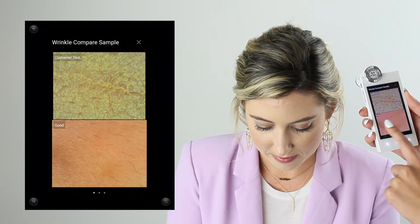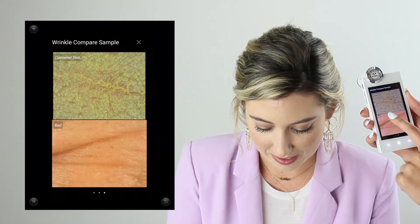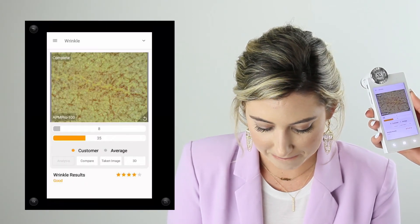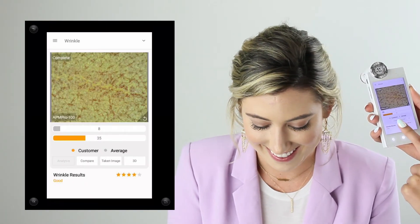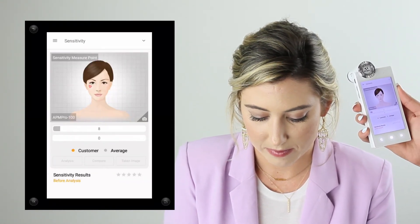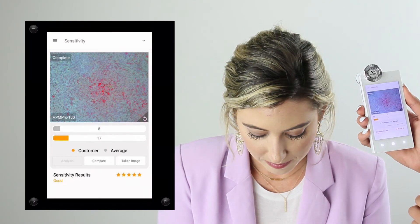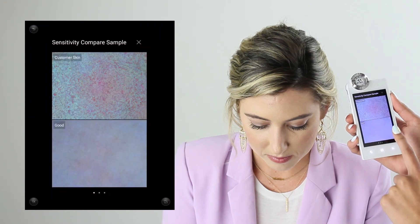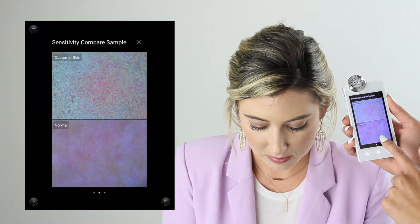When I click on compare, it shows sample photos from the eye area. The last analysis is sensitivity — this looks at any redness or rosacea the client may have. I'll focus on areas where the client experiences redness or sensitivity. We can also look at broken capillaries and blood vessels through this analysis, and when I hit compare I can see the different sample photos.